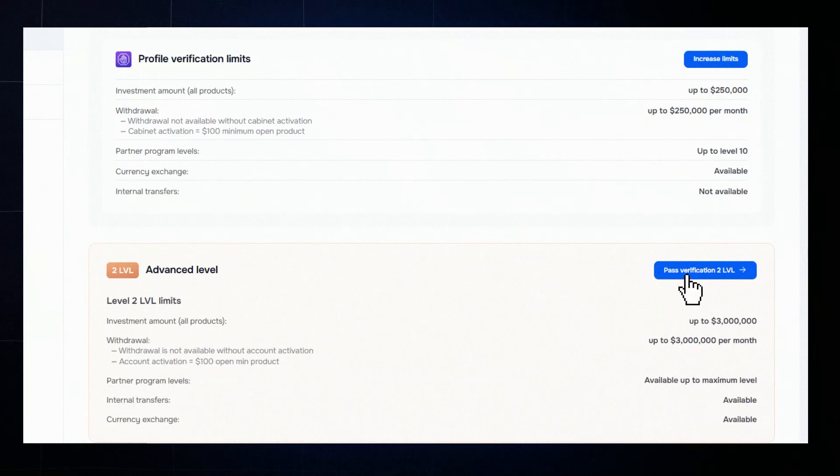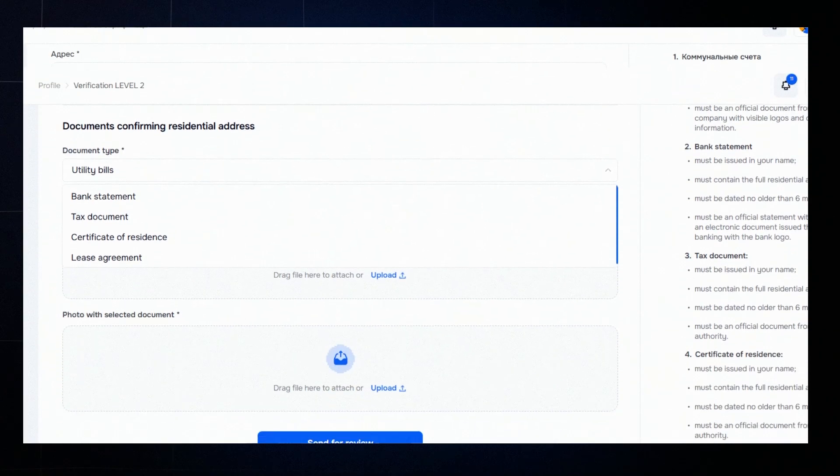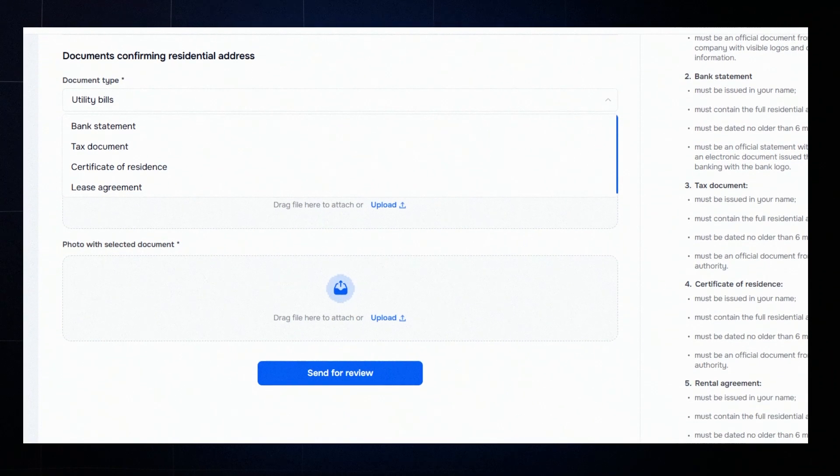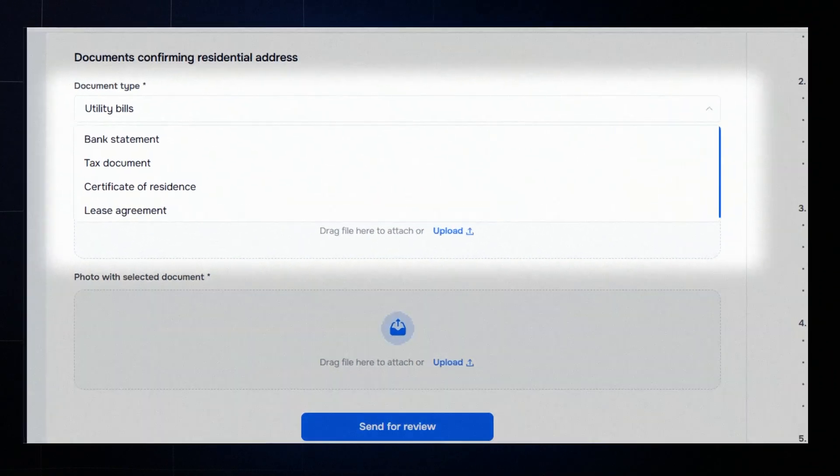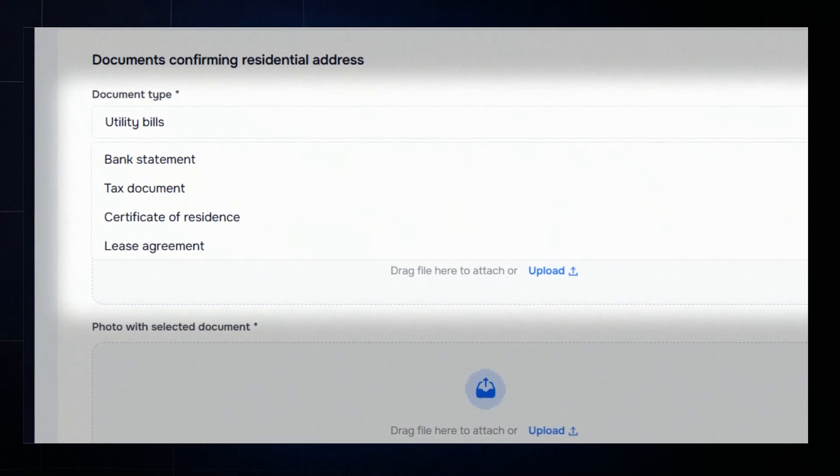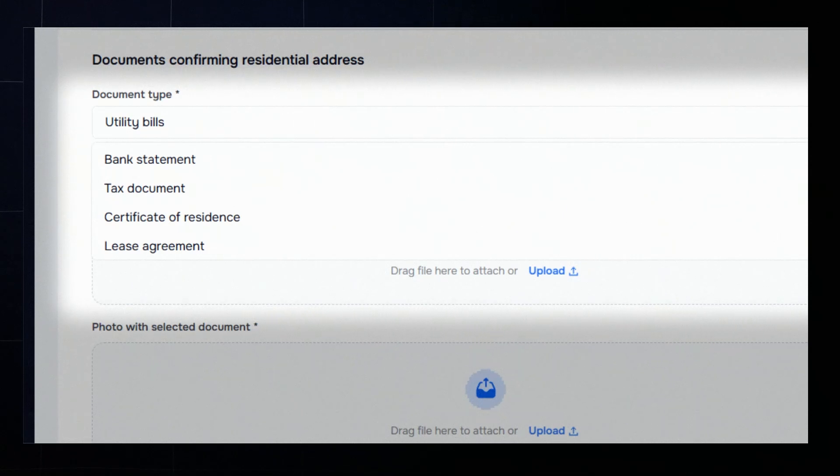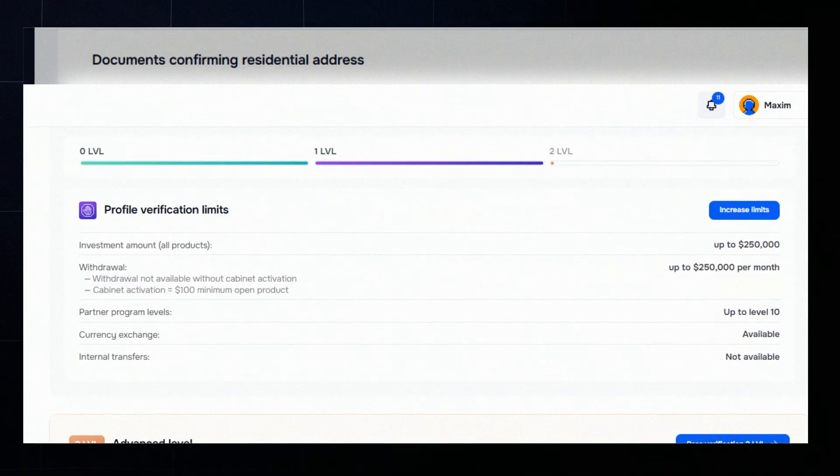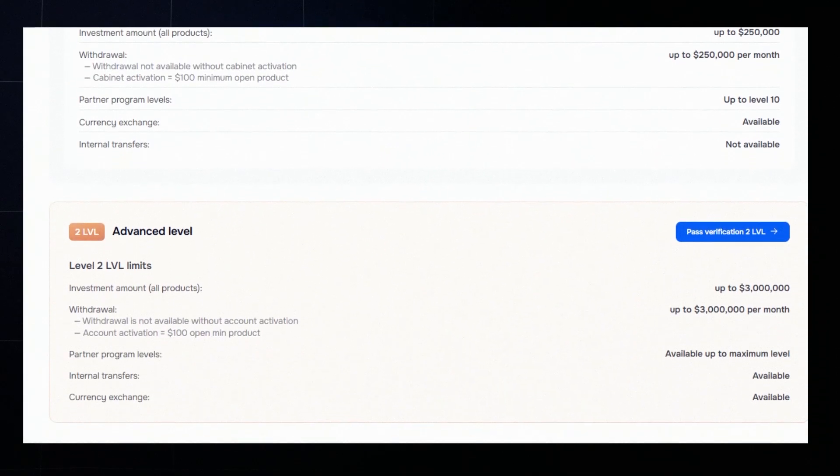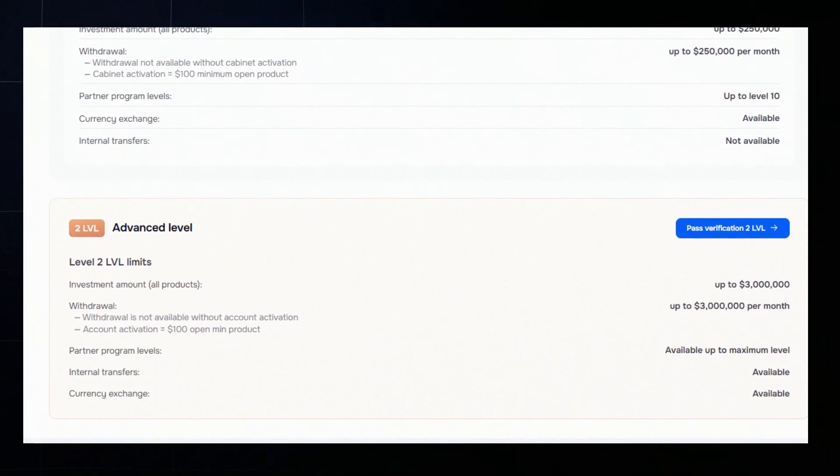To complete Level 2, click Verify Now. You'll need to upload a document confirming your residential address, like a utility bill, bank statement, or rental agreement issued within the last three months. After your Level 2 verification is confirmed,